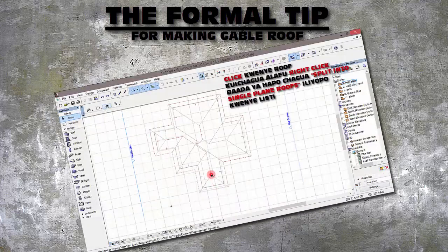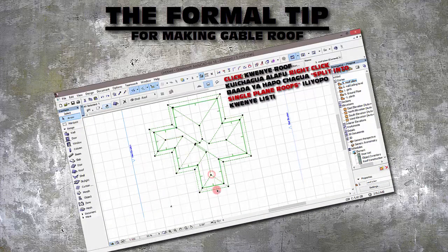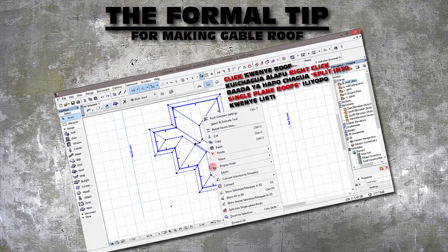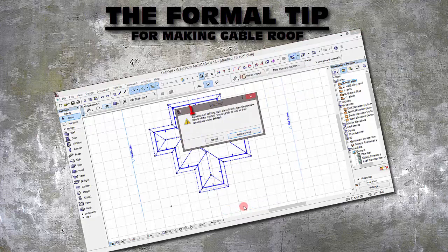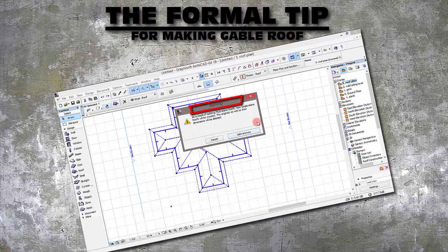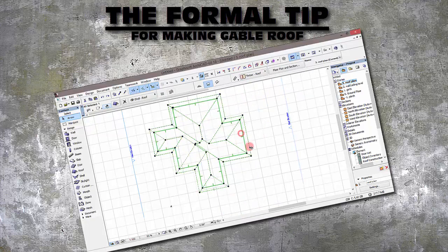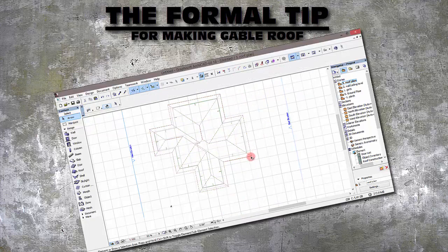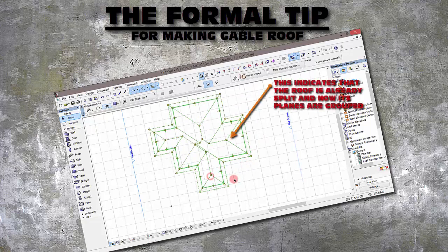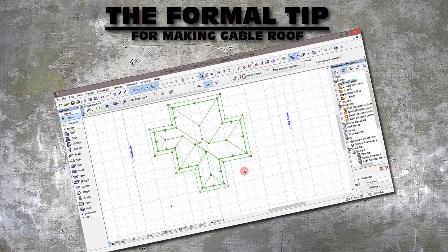If you click on a roof, then let it click and go to split into single plane roof. Then you say split anyway. After that, the roof will be split into single plane roof like so.